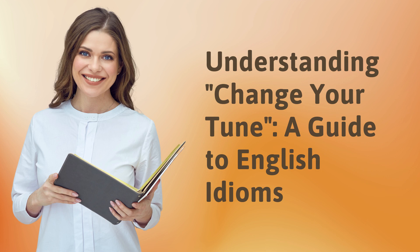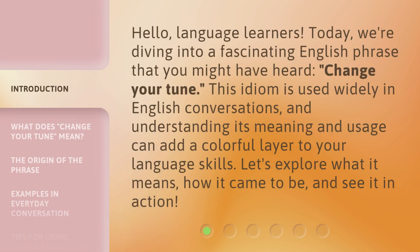Understanding 'Change Your Tune' — a guide to English idioms. Hello, language learners. Today we're diving into a fascinating English phrase that you might have heard: 'change your tune.' This idiom is used widely in English conversations, and understanding its meaning and usage can add a colorful layer to your language skills. Let's explore what it means, how it came to be, and see it in action.